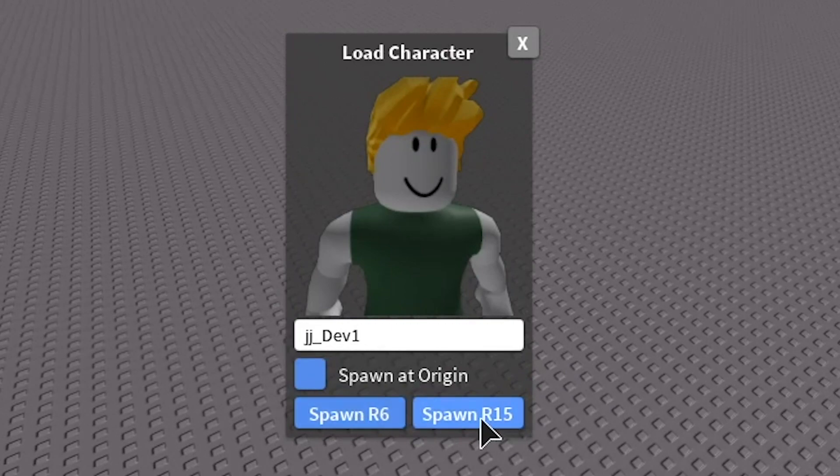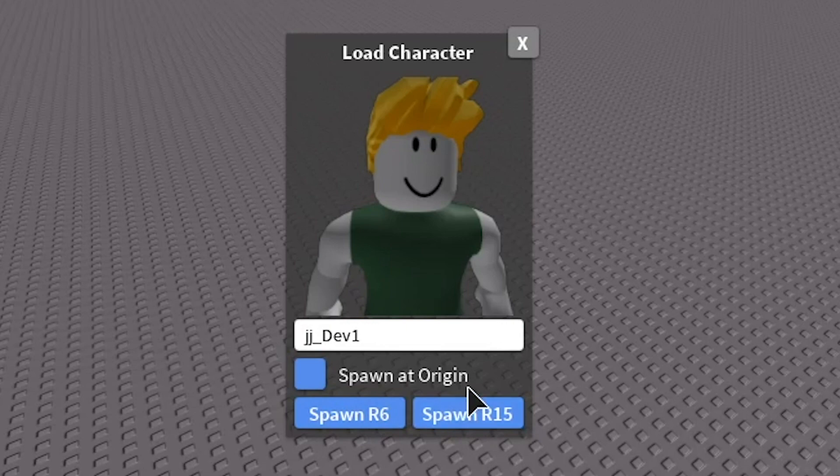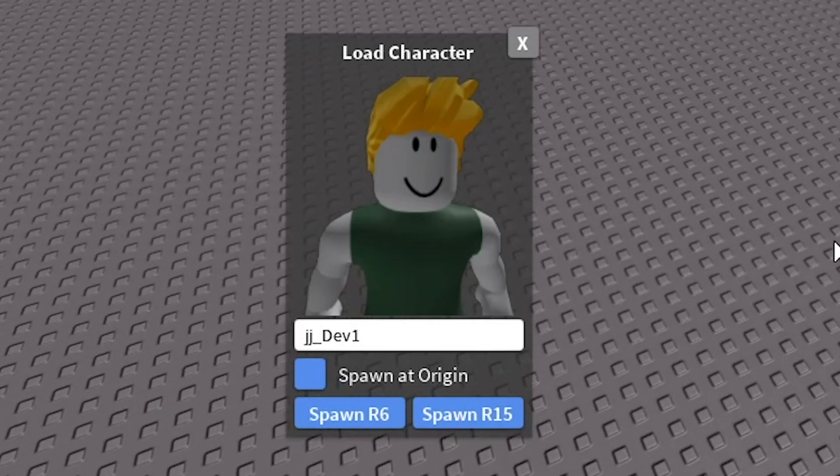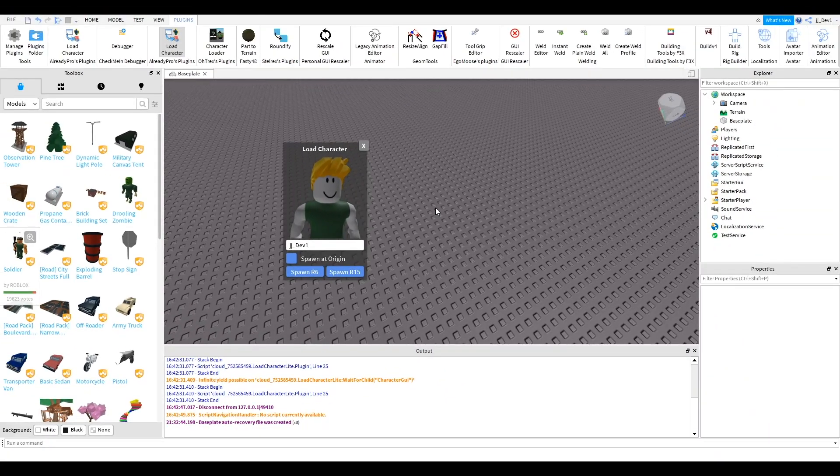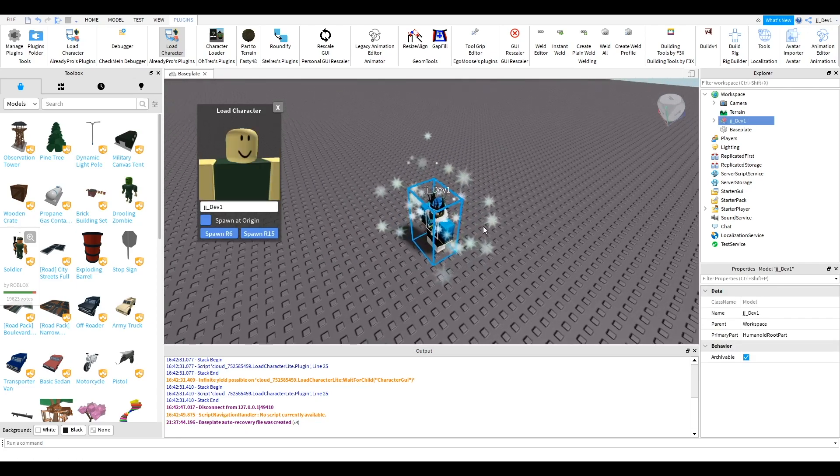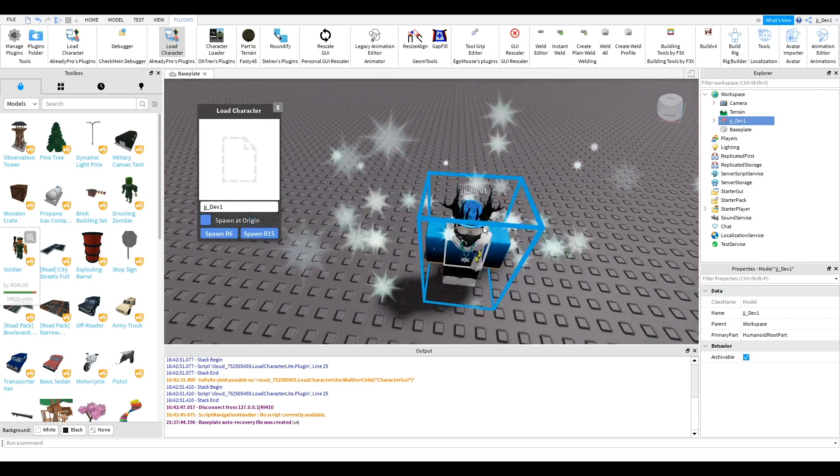Then you want to click either spawn r6 or r15. If you want to be able to do the animation you're going to want to spawn r15 and that should create a model in the workspace. It might take a few seconds like that. There we go.